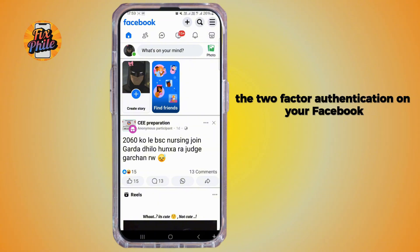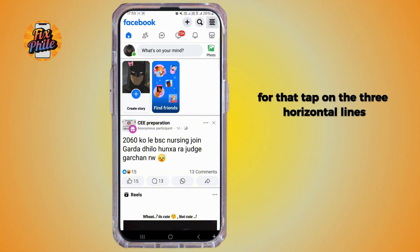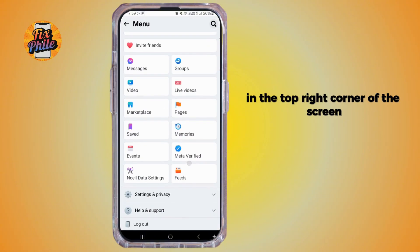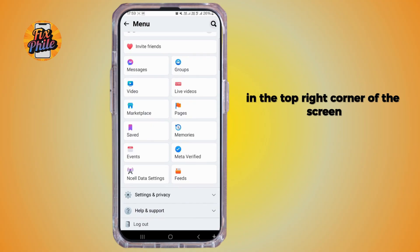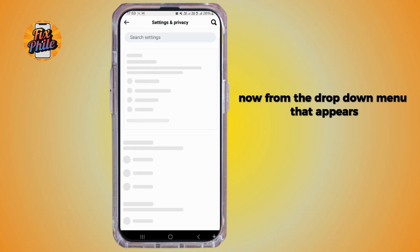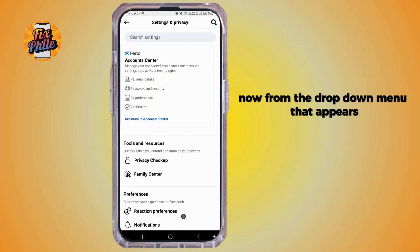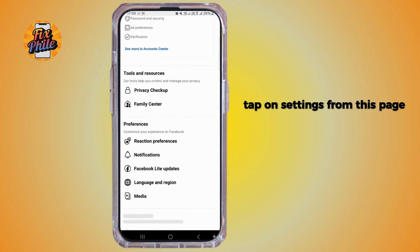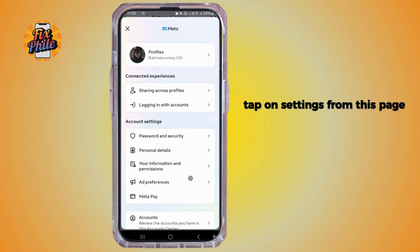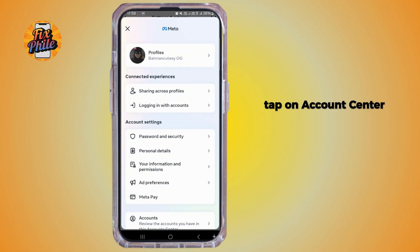The first thing you need to do is activate two-factor authentication on your Facebook. To do that, tap on the three horizontal lines in the top right corner of the screen, scroll down and tap on Settings and Privacy, then tap on Settings from the dropdown menu that appears.